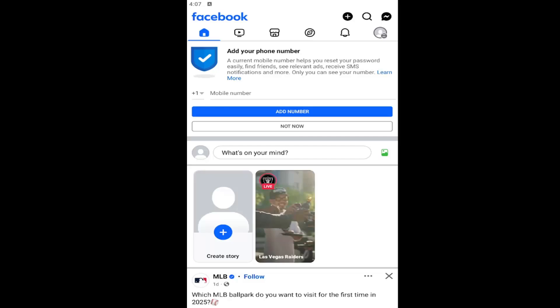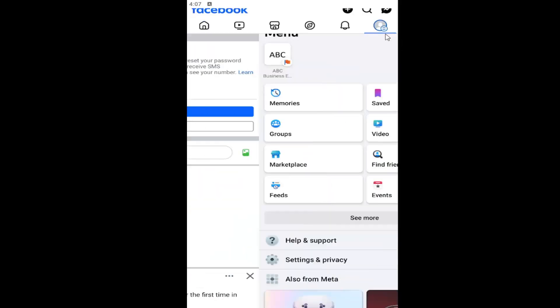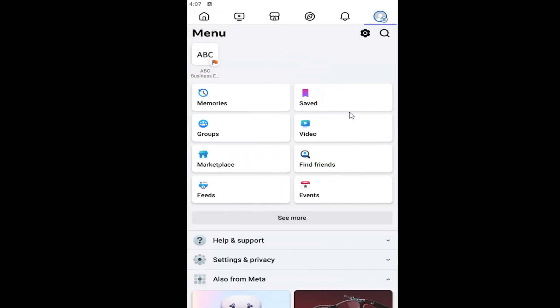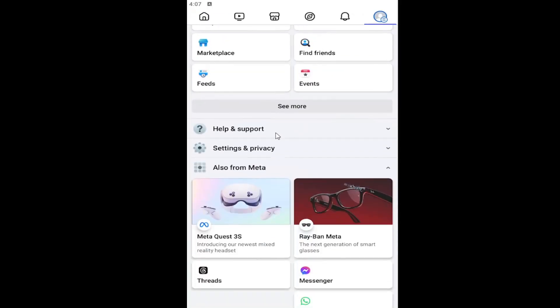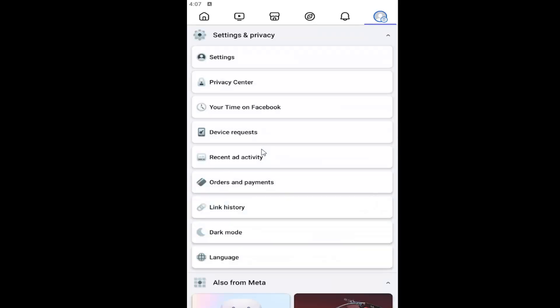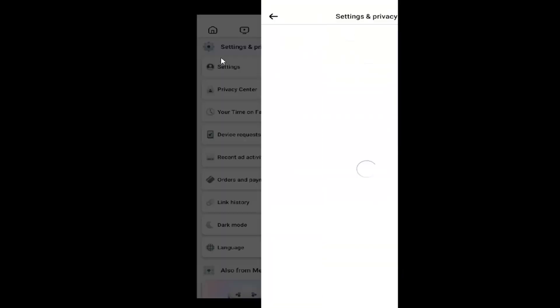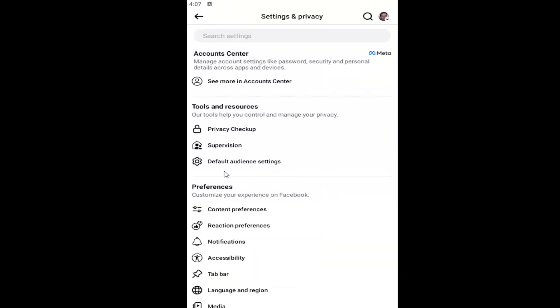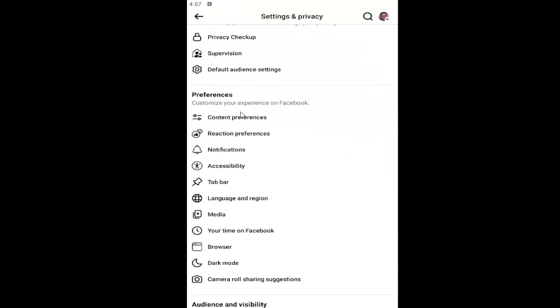So all you have to do is open up the Facebook app. Then you want to select your profile icon in the top right corner. Go ahead and select it, and then go down to Settings and Privacy to expand that. Select the Settings button. And now underneath Preferences, go down and select Browser.